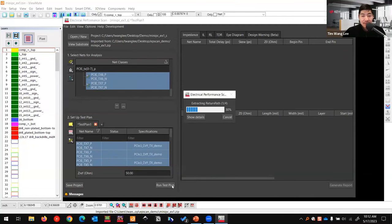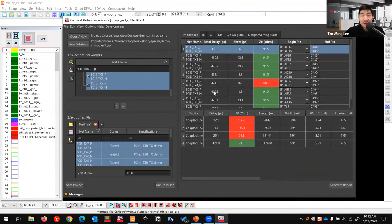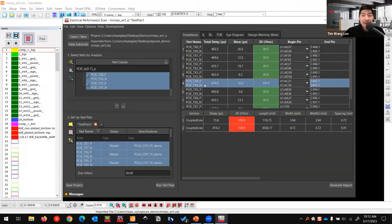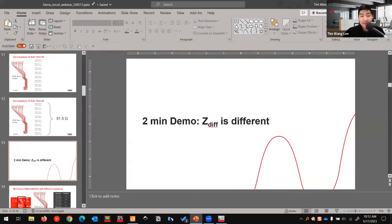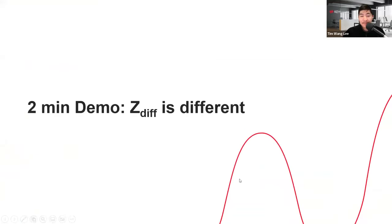In about 30 seconds the results are in. Look — PCIe TX4 is different from all the other traces: it shows 104 ohms instead of 91. So we have found a differential impedance that is different from the rest, which is exactly what our demo is illustrating.